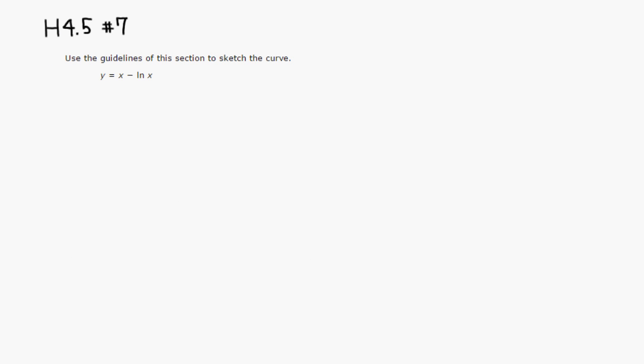We're going to look at the original function. What would be the domain of this function? There's no fraction, no square root or even root, but there's natural log of x. Natural log can only take positive real numbers, so the domain of this function is all positive real numbers.